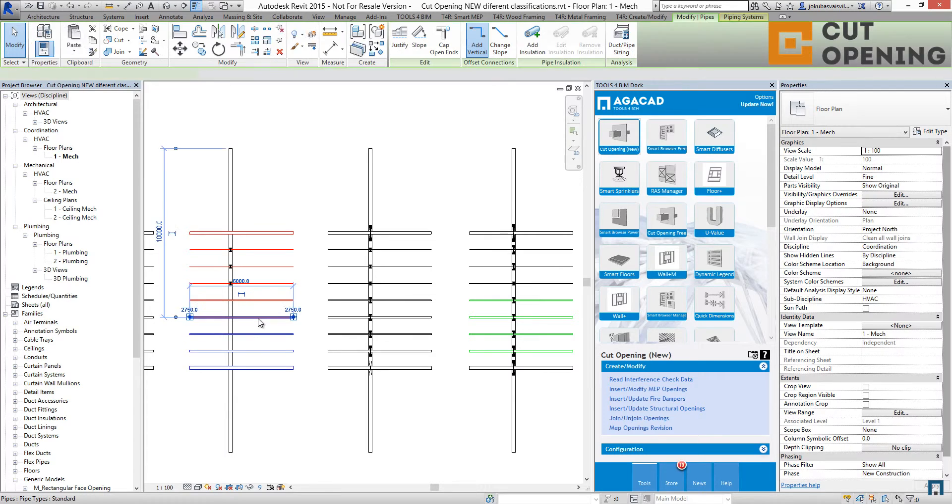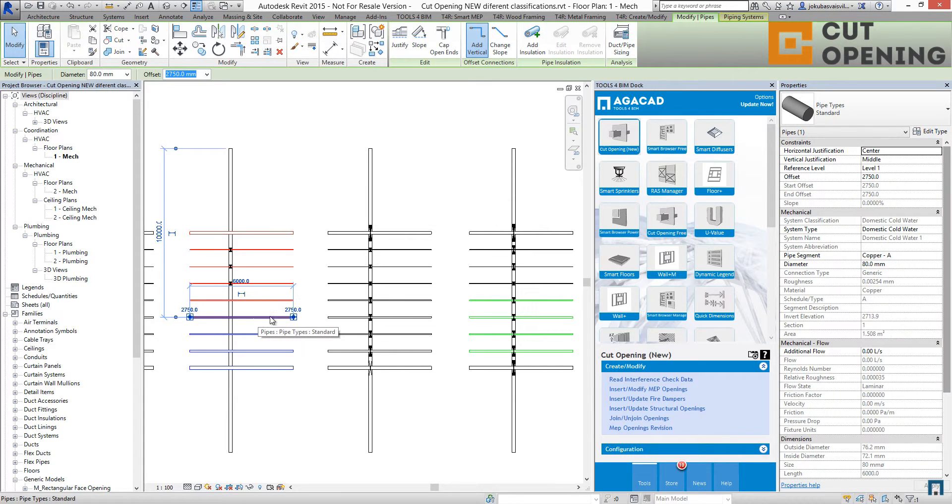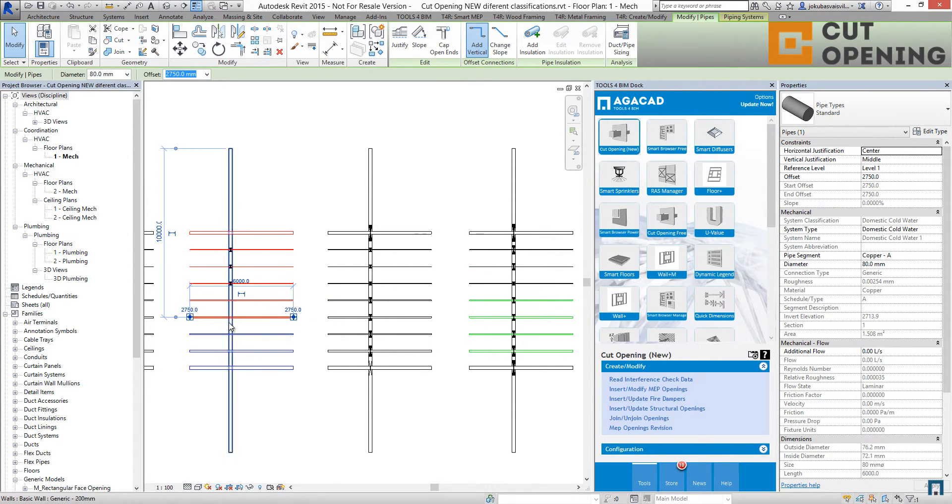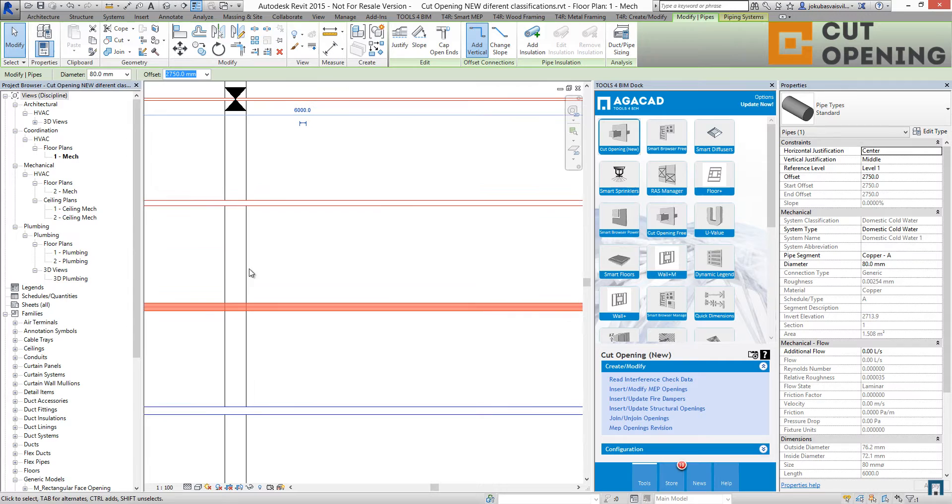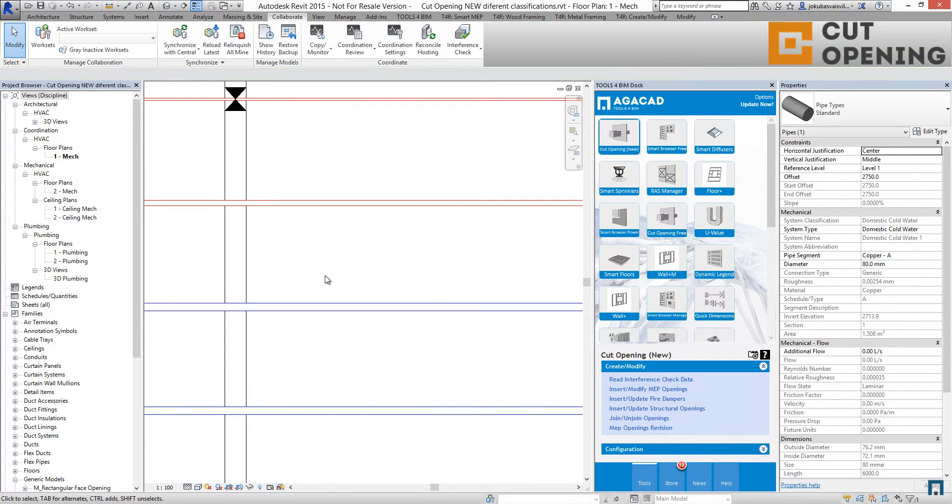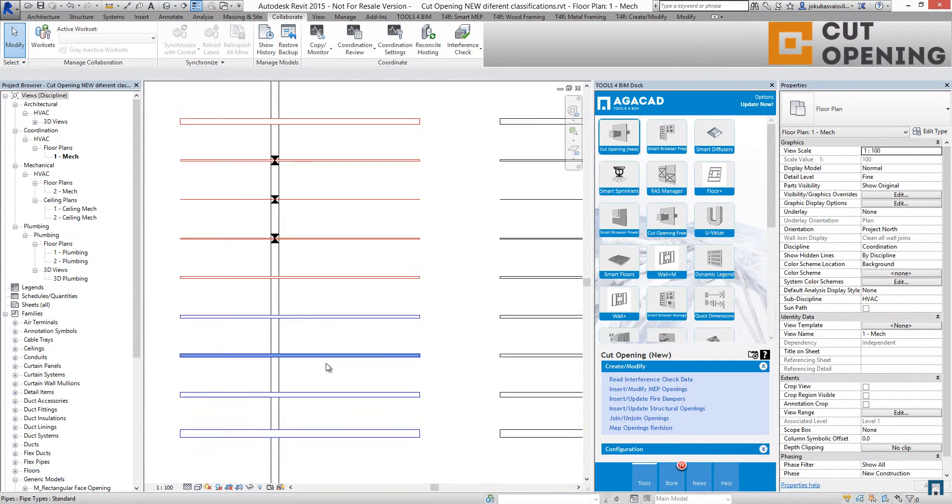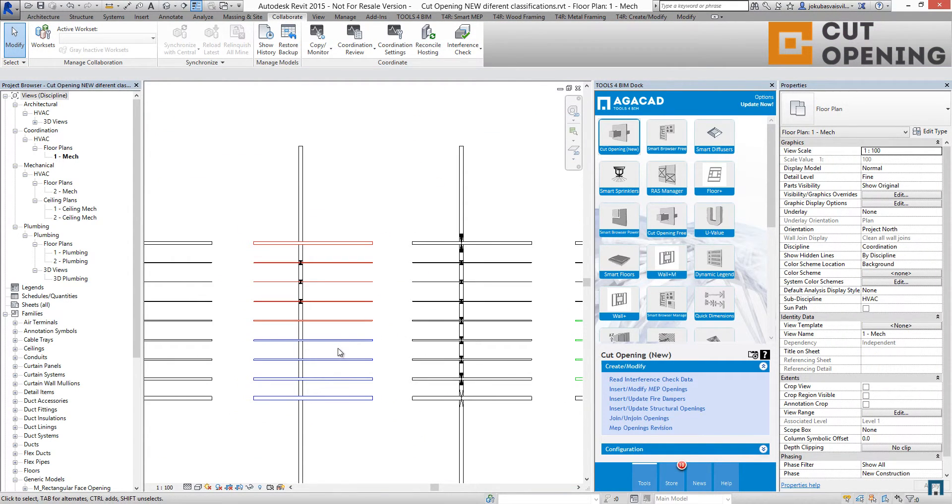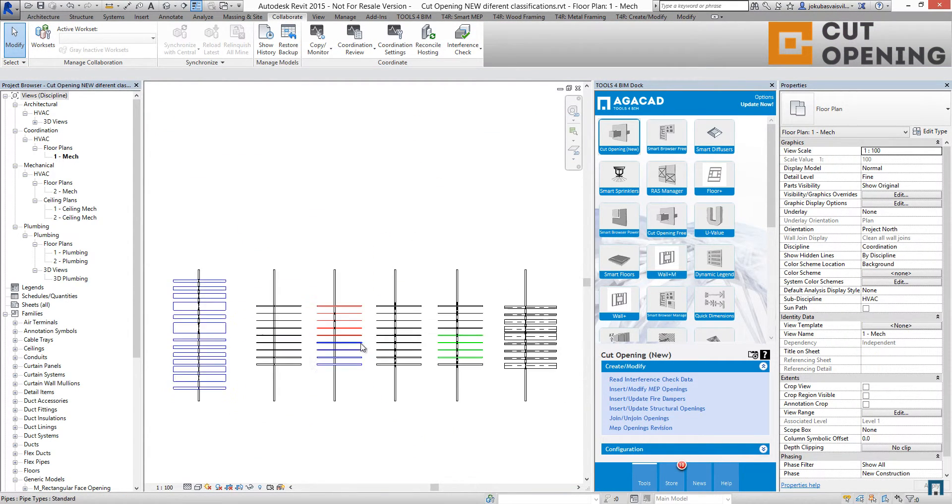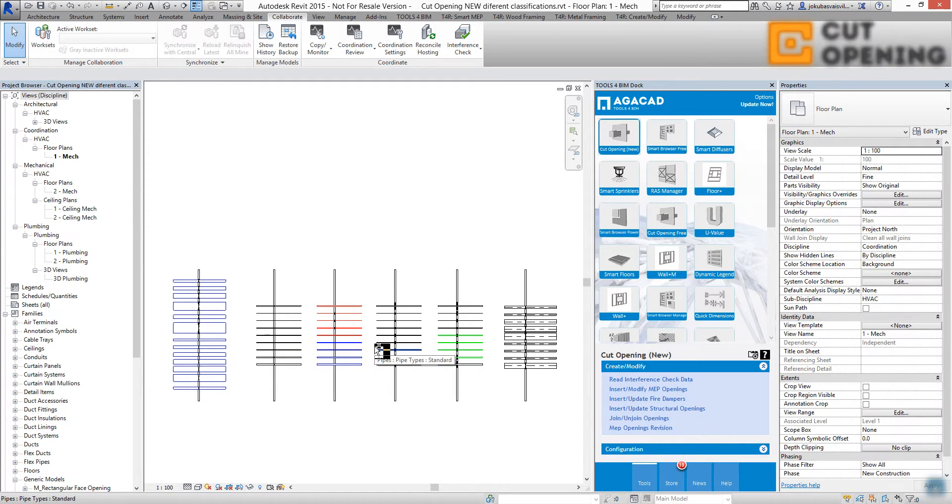Here you can find that we have domestic cold water that was not inserted. We do not have openings for them. That was because we used the next button.